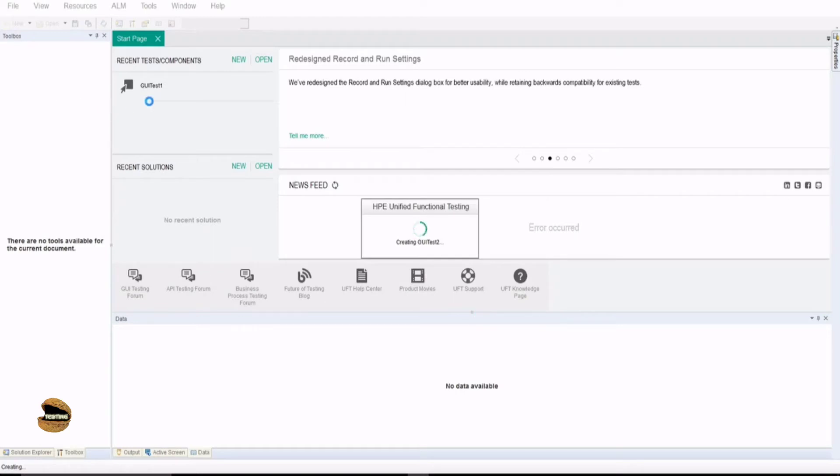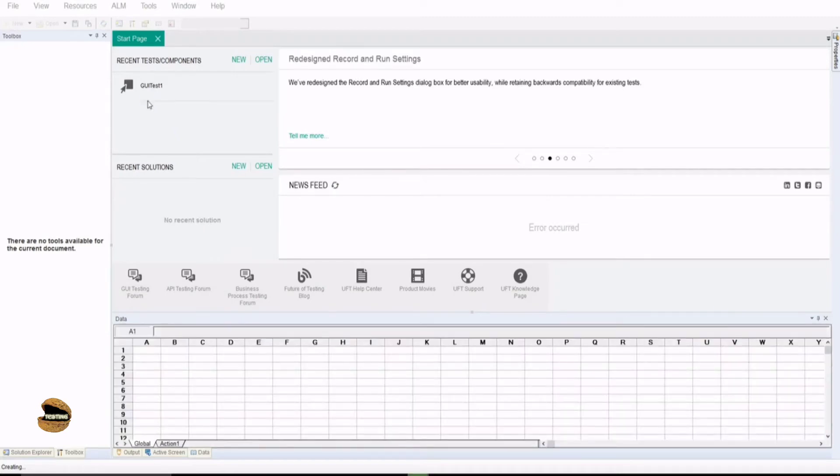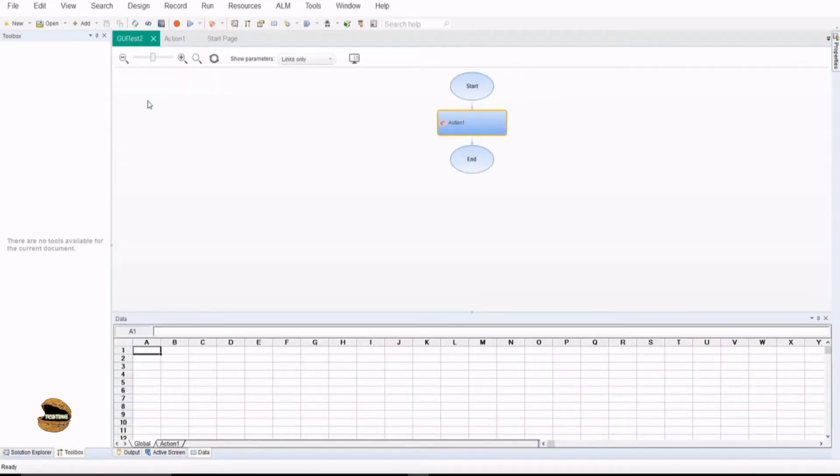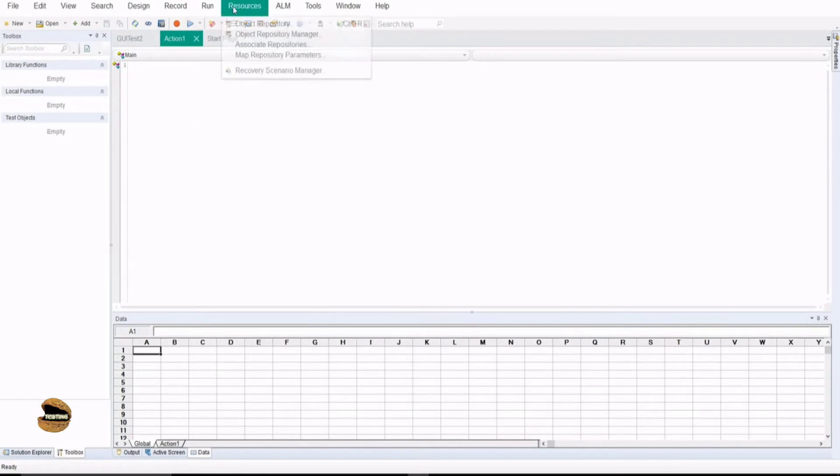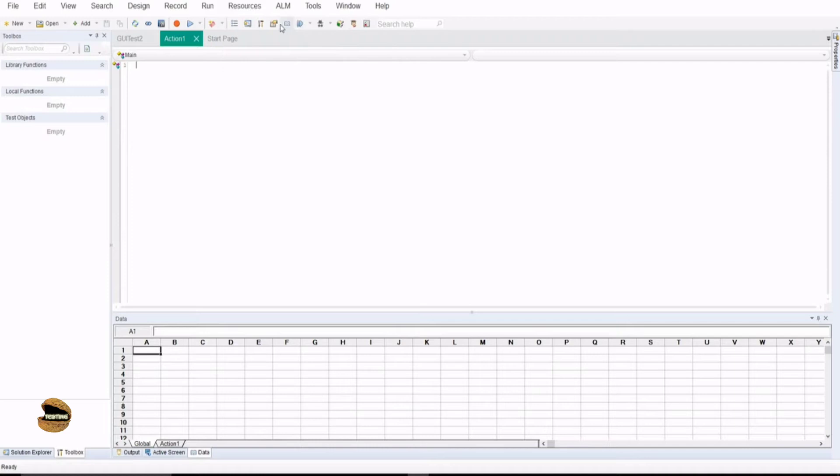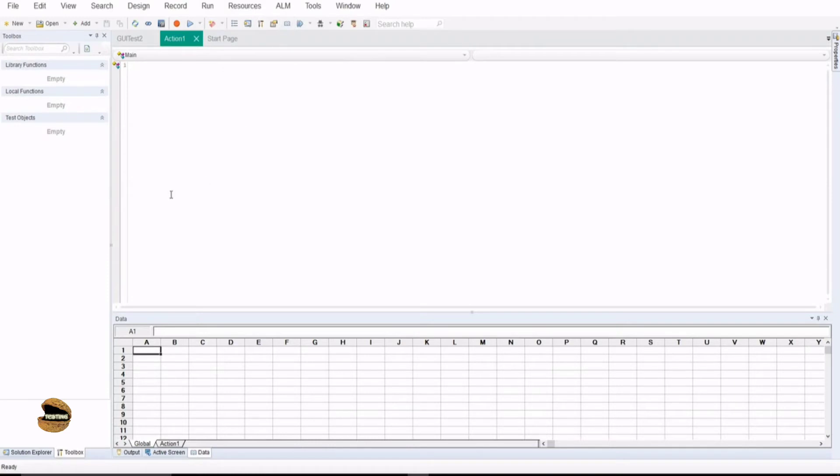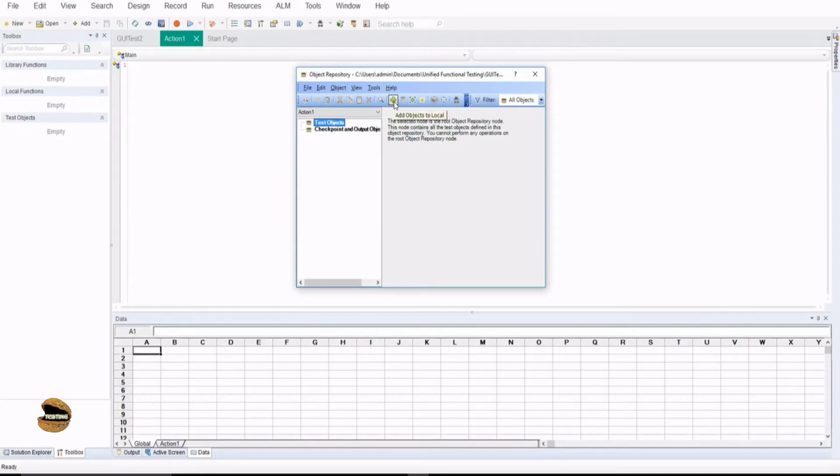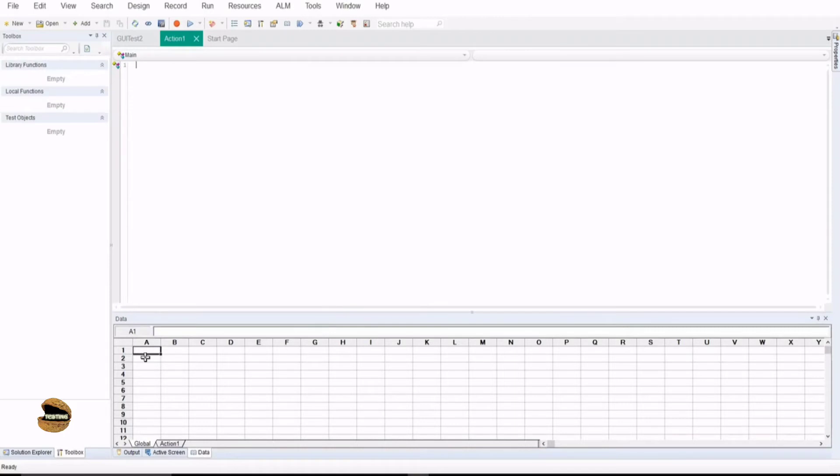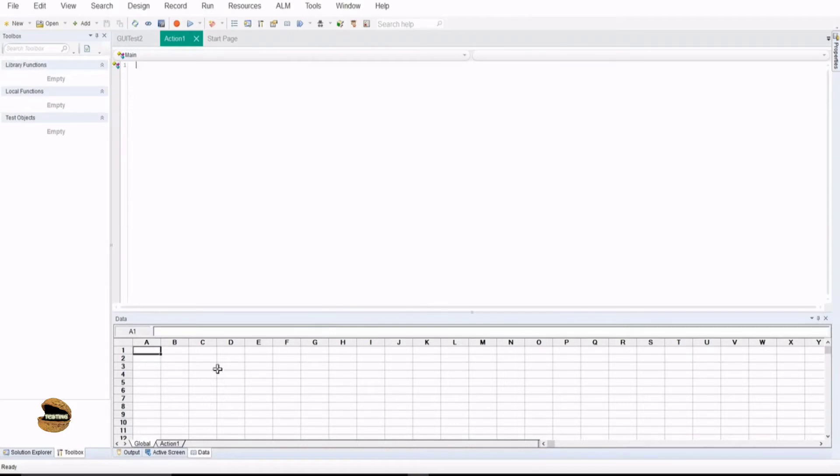Once you create a test, by default, you'll get a few things which you don't really have to create in UFT. When you create a test, you get three things by default. Number one, you get an action, which is the place where you write your script. You get a repository, which is the storage for all the objects and their respective properties. If you click on this button, it will take you to the local repository. Right now, the button says add objects to local. So, you get a local repository by default and also you get a data sheet at the bottom, which is action one.